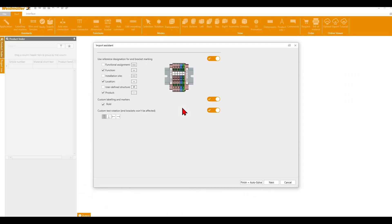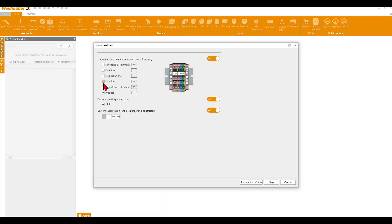First of all, we need to select which information we want to have from ePlan — the function designation, the location designation, or something else. In my case, I just want to have the product, so the device tag.